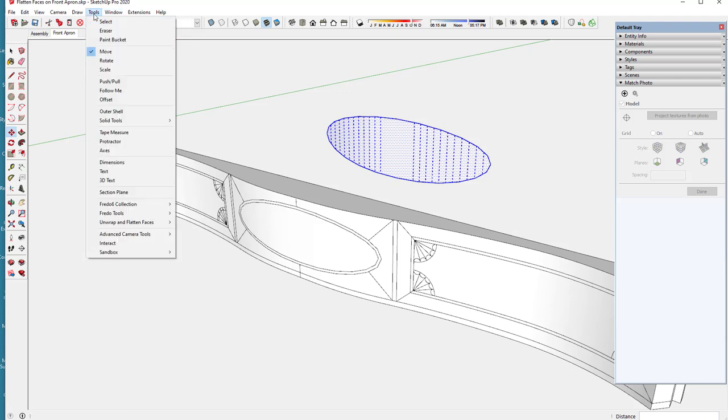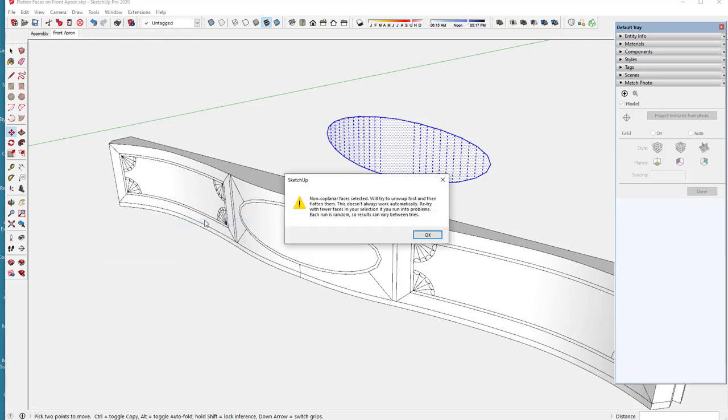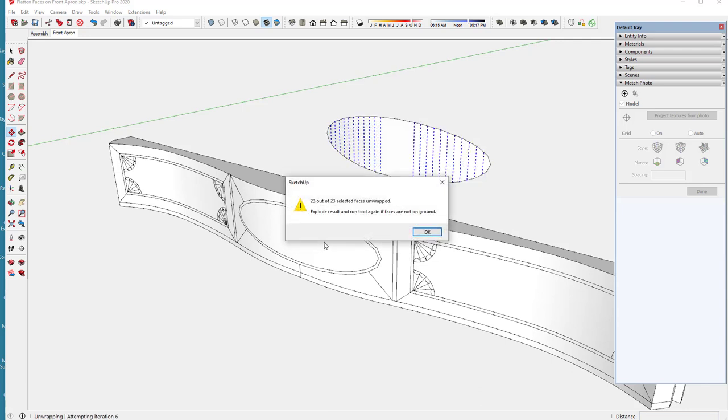So I've highlighted that shape over there and I can go straight to the unwrap and flatten faces there and it gives me a note that talks about what it's going to do. And I click OK and it tells me that 23 out of the 23 selected faces.